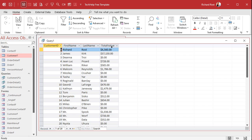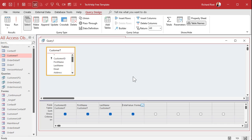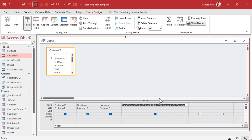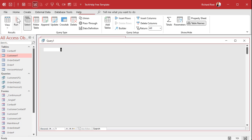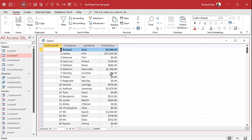The right thing to do is use CCur — convert to currency. That's how you fix the problem. Always keep in mind your data types: is it a number, is it a date, is it text, is it a boolean value?